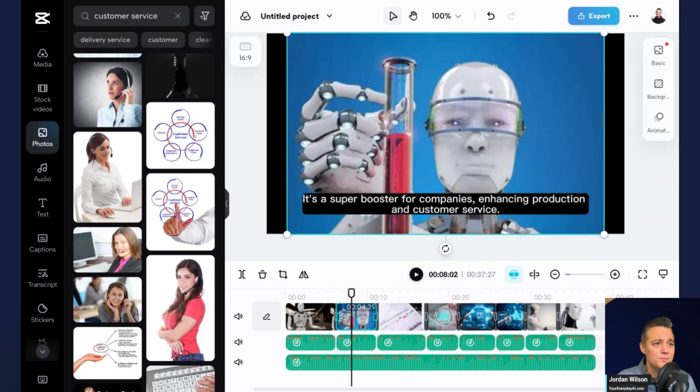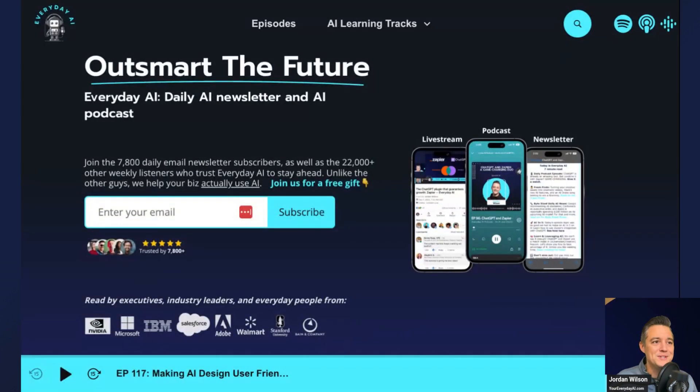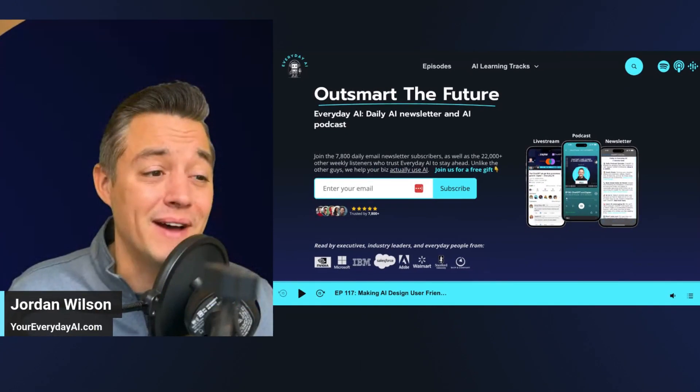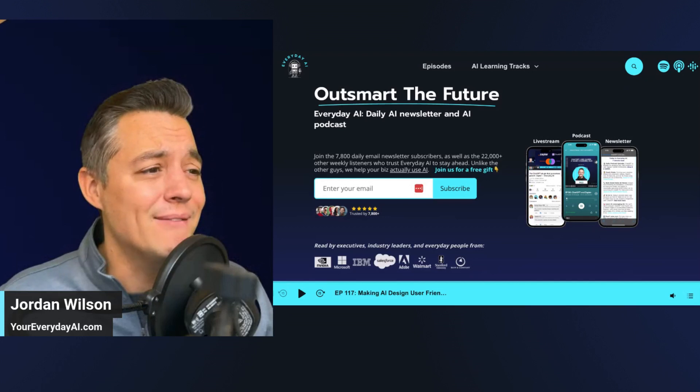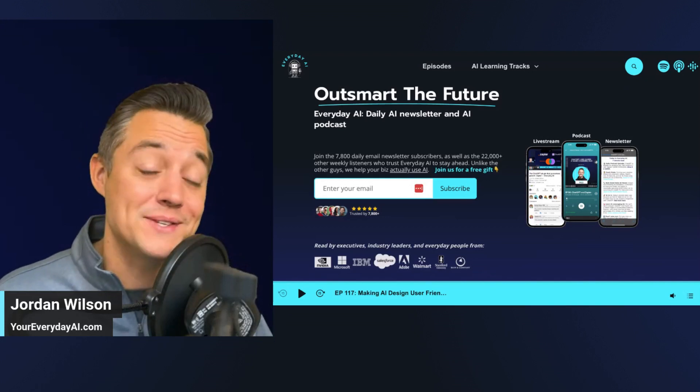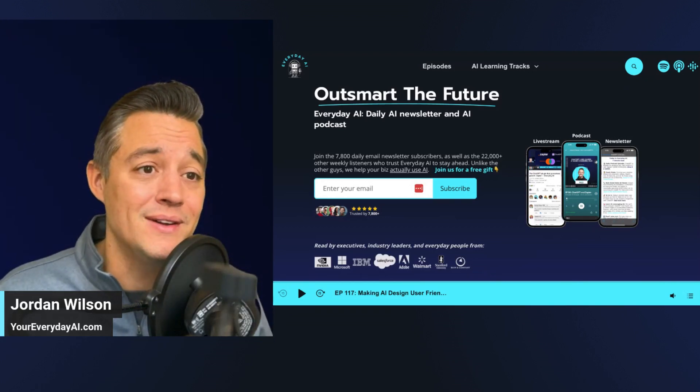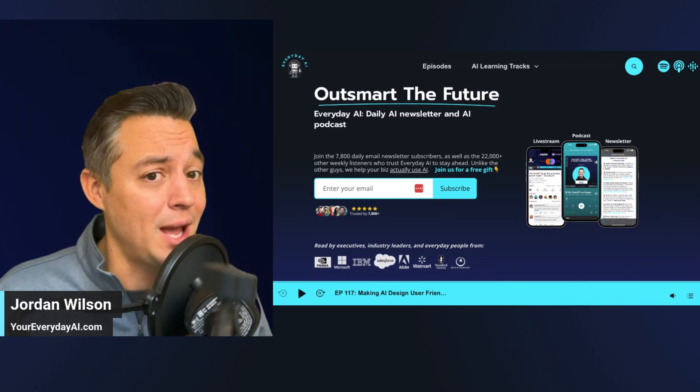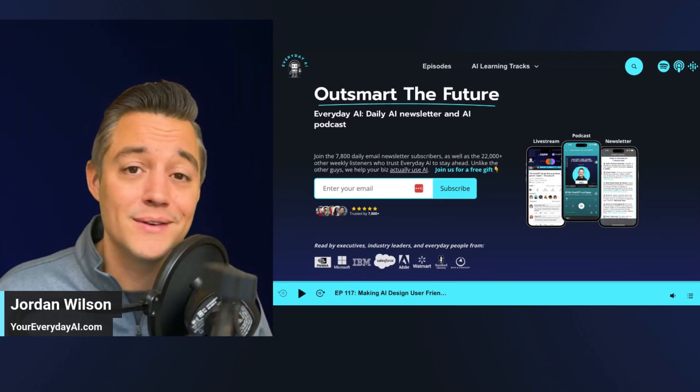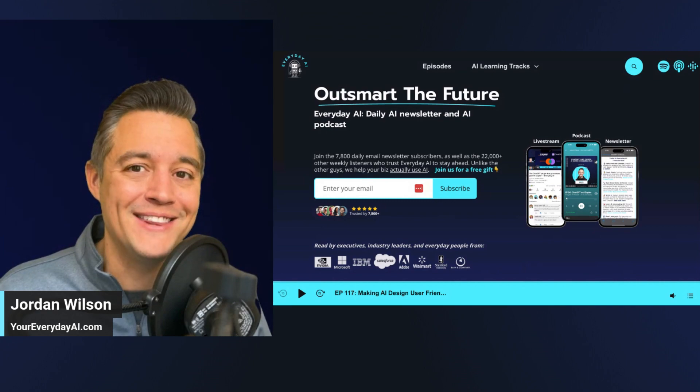So if this was helpful, I hope it was, please go to youreverydayai.com and sign up for the free daily newsletter. We do these AI in fives every single day. So I hope to see you back for another episode of Everyday AI. Thanks y'all.